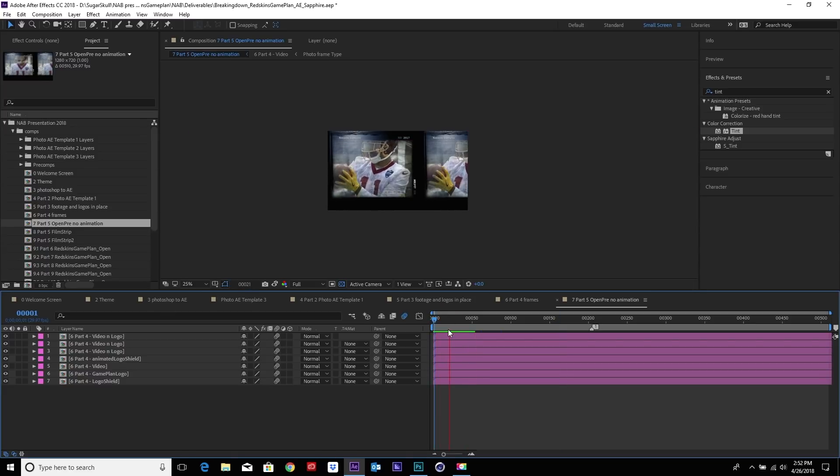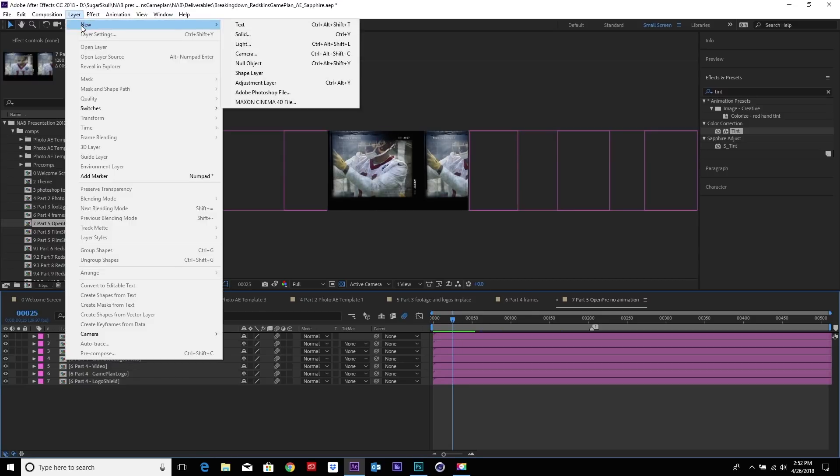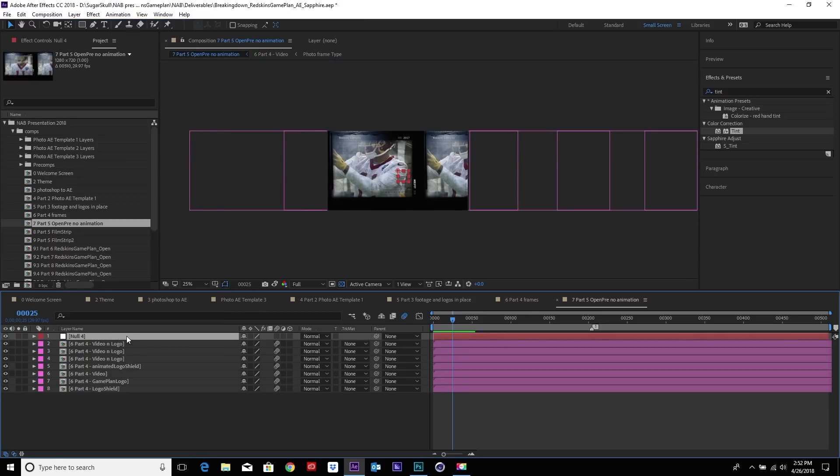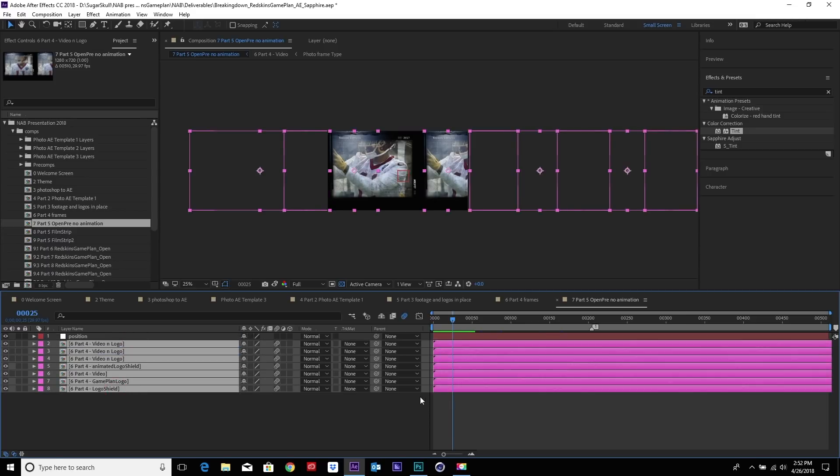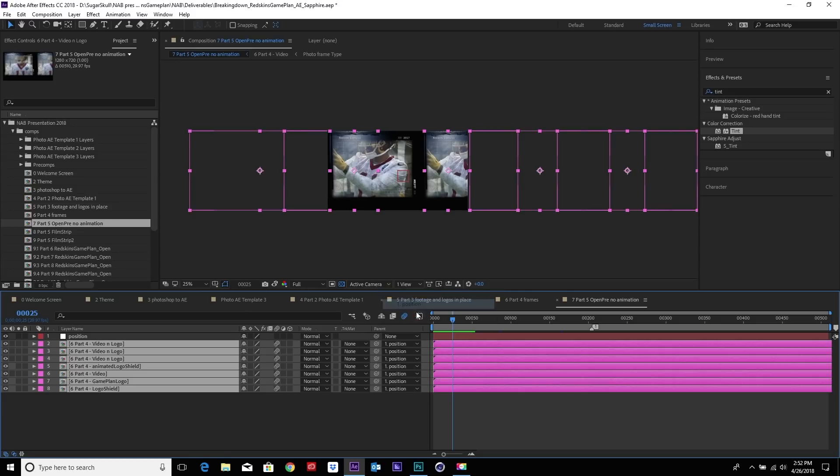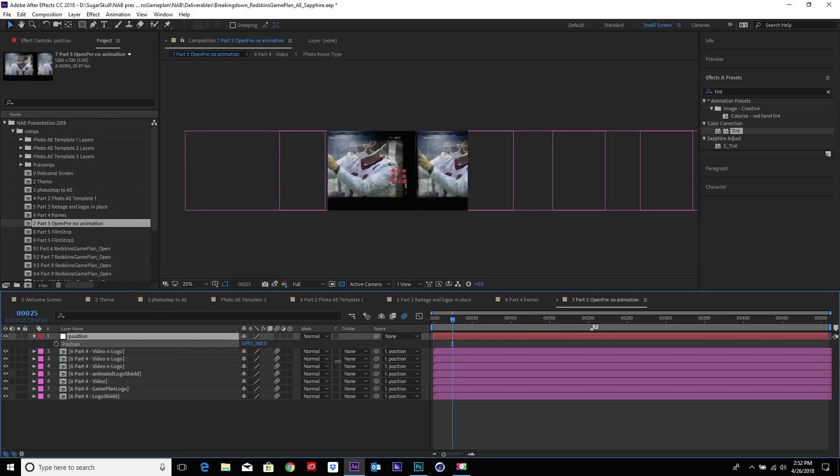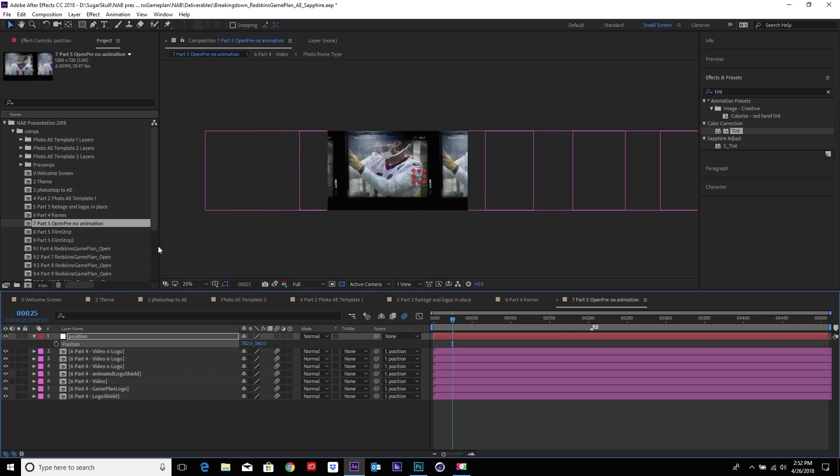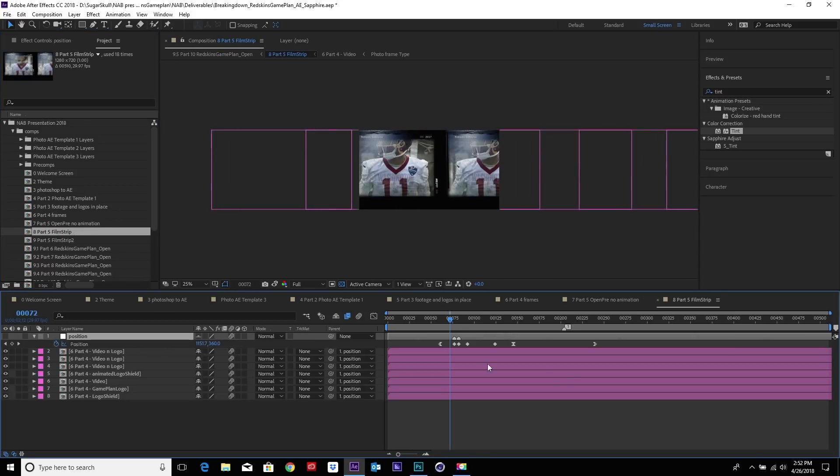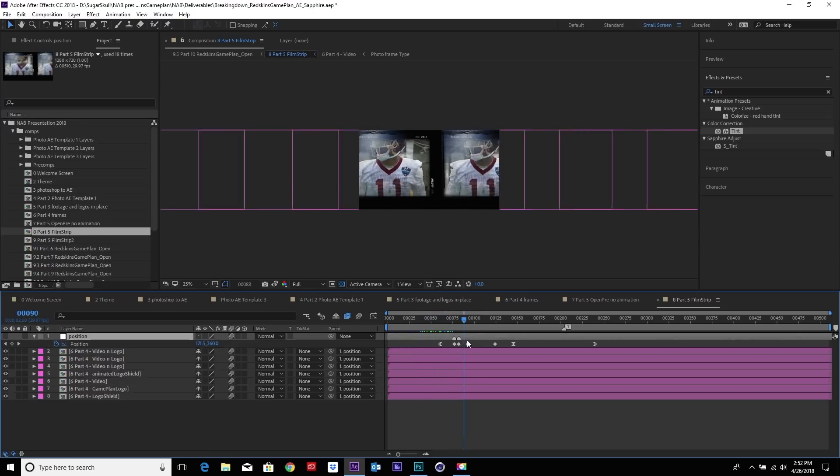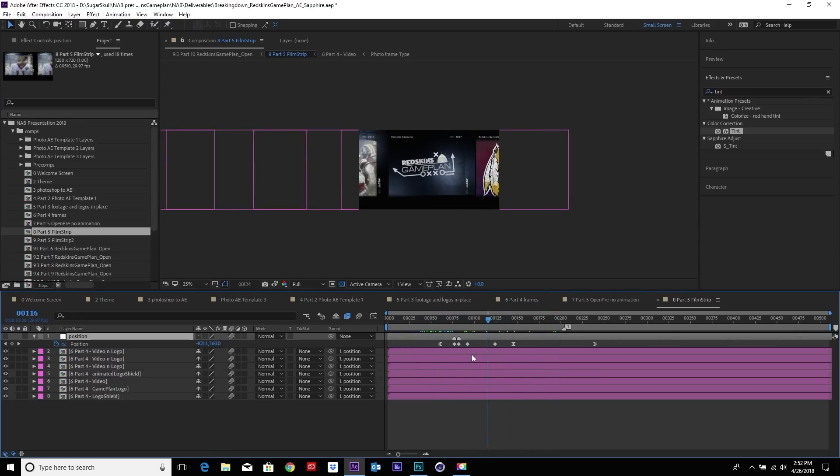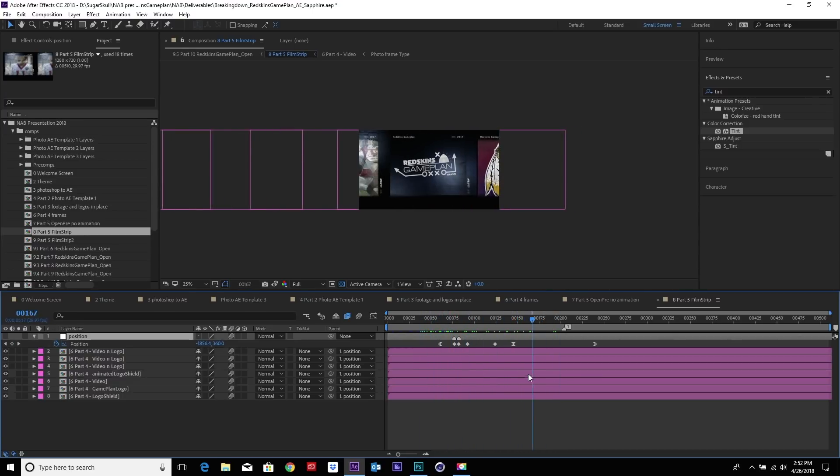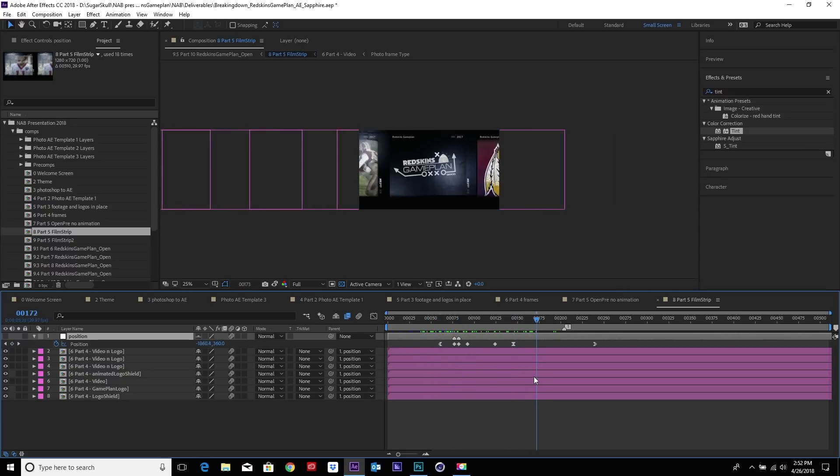The way we're going to move them is by creating a null. We're going to make that a position null. I'm just naming this so I know what it is and parenting all these guys to the position null. Now with the null, we can move that back and forth anywhere we like. Here we have it set up already. This is the movement that we finalized and we're happy with it, ending at our Game Plan logo animation.